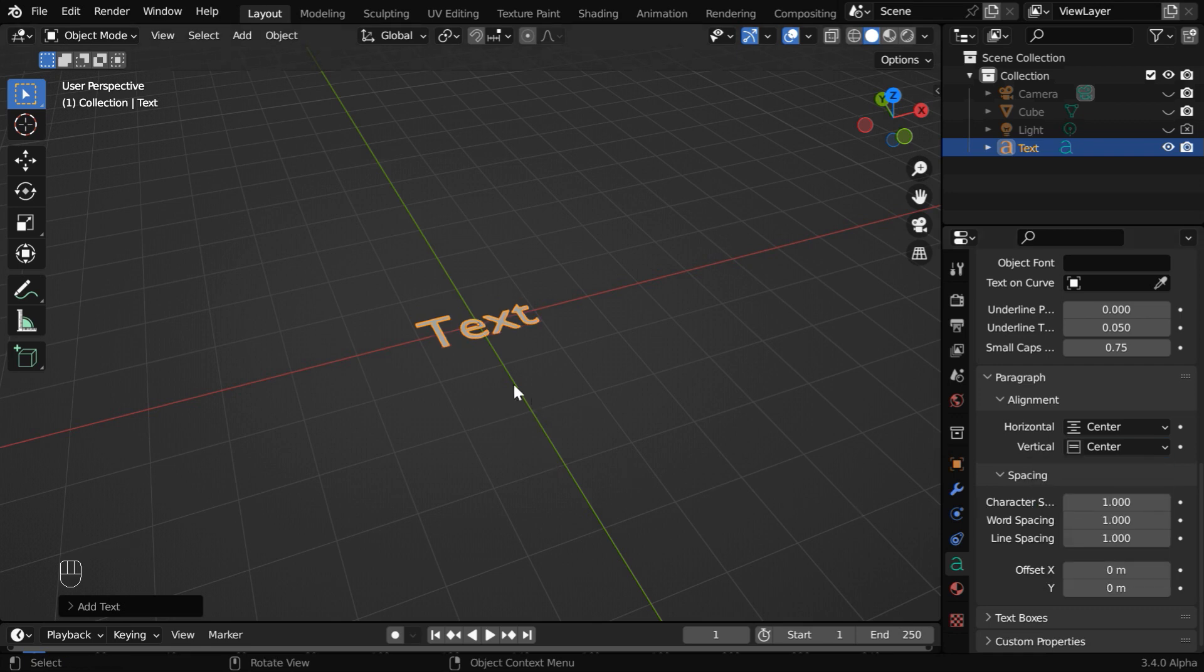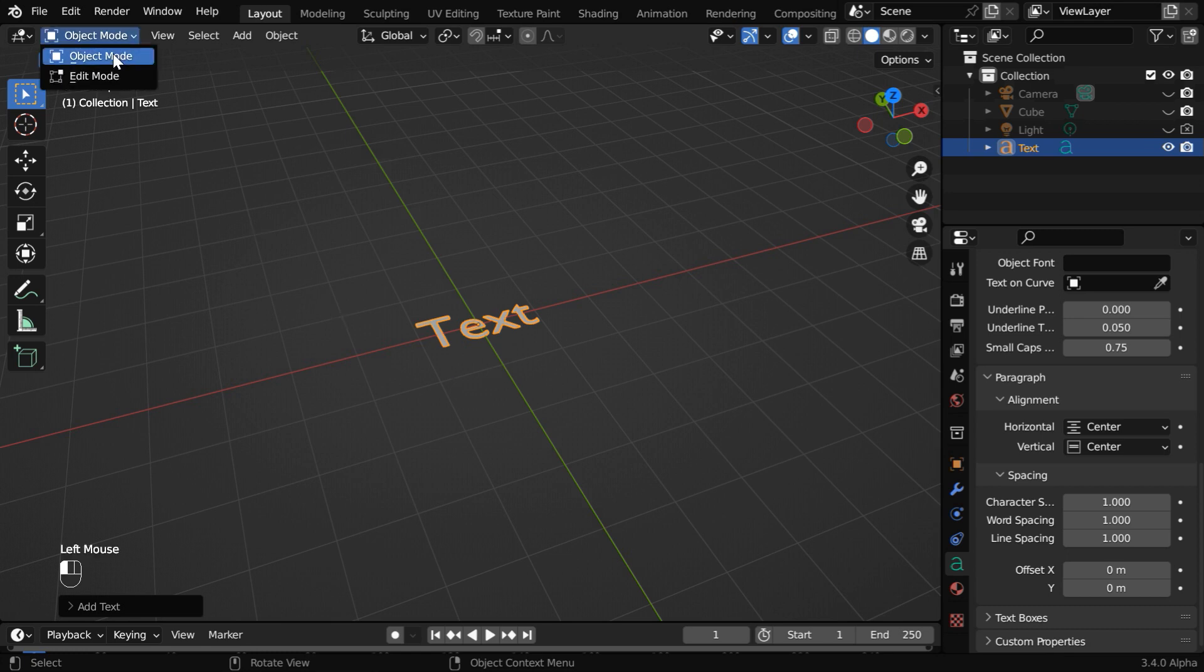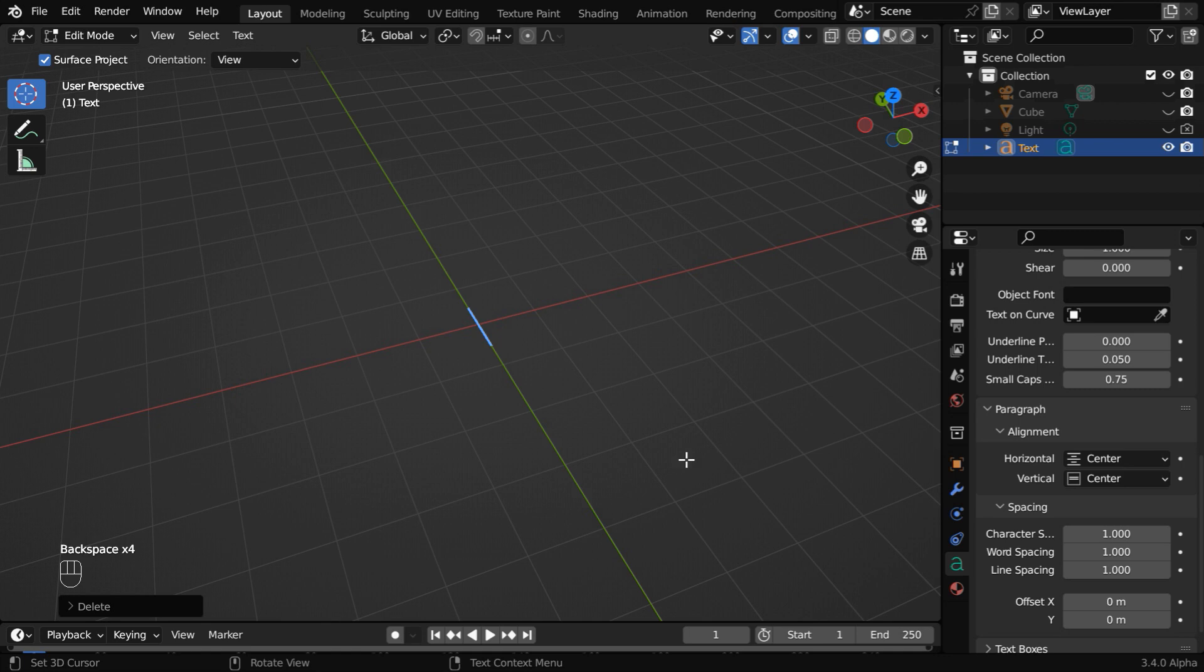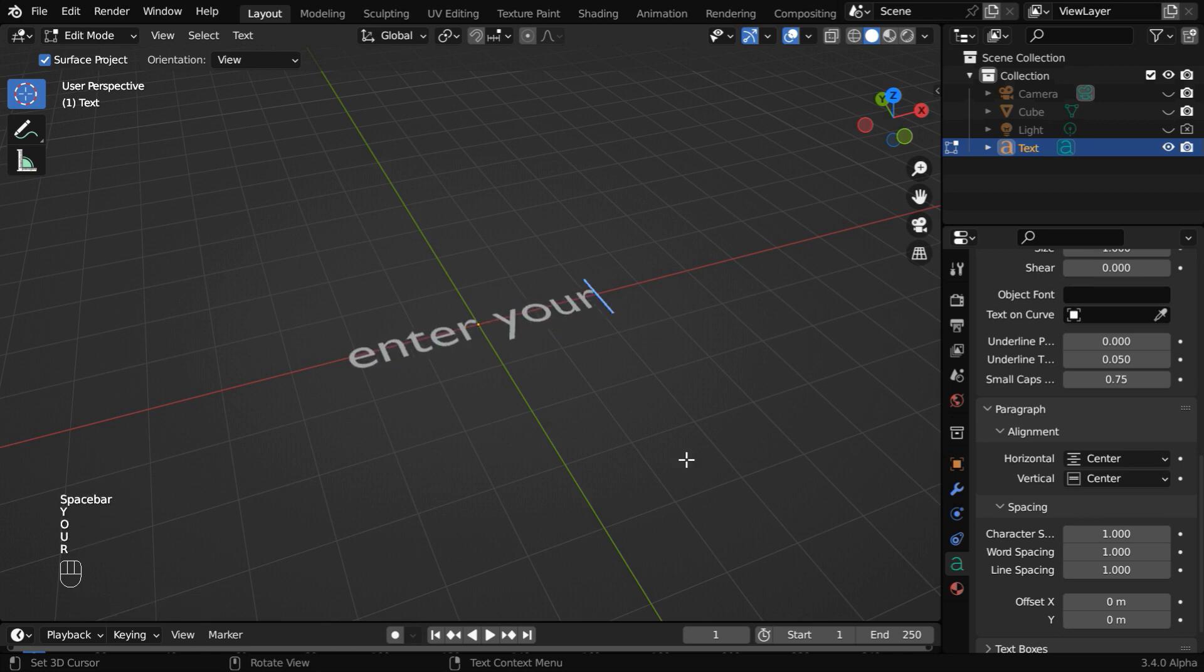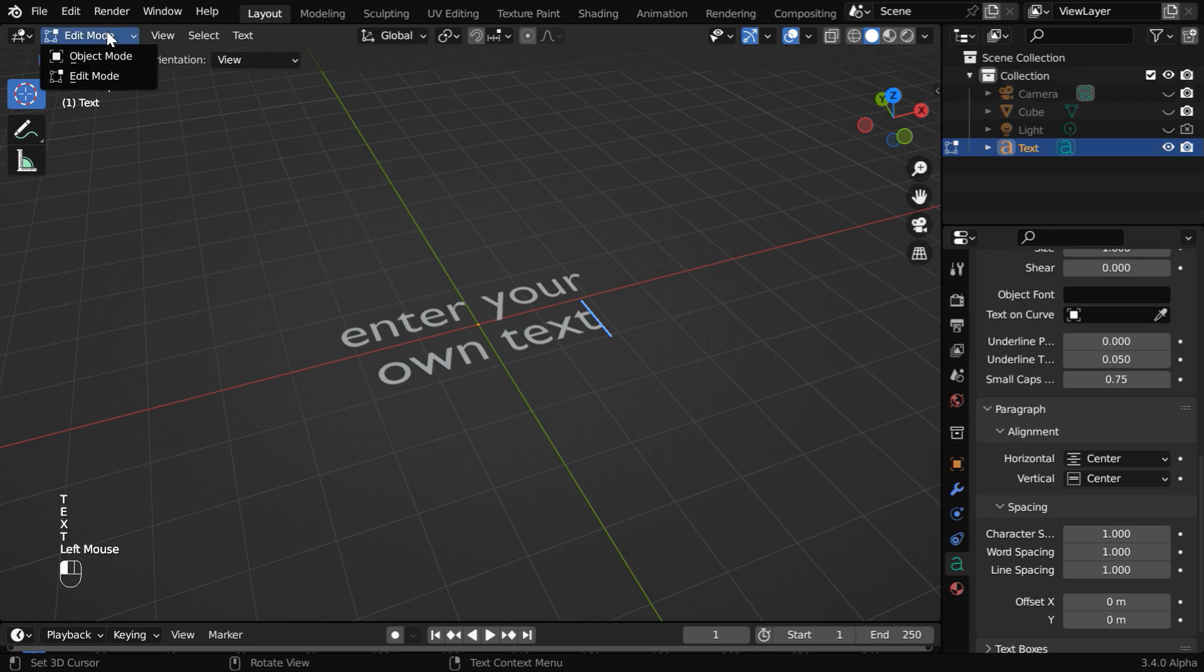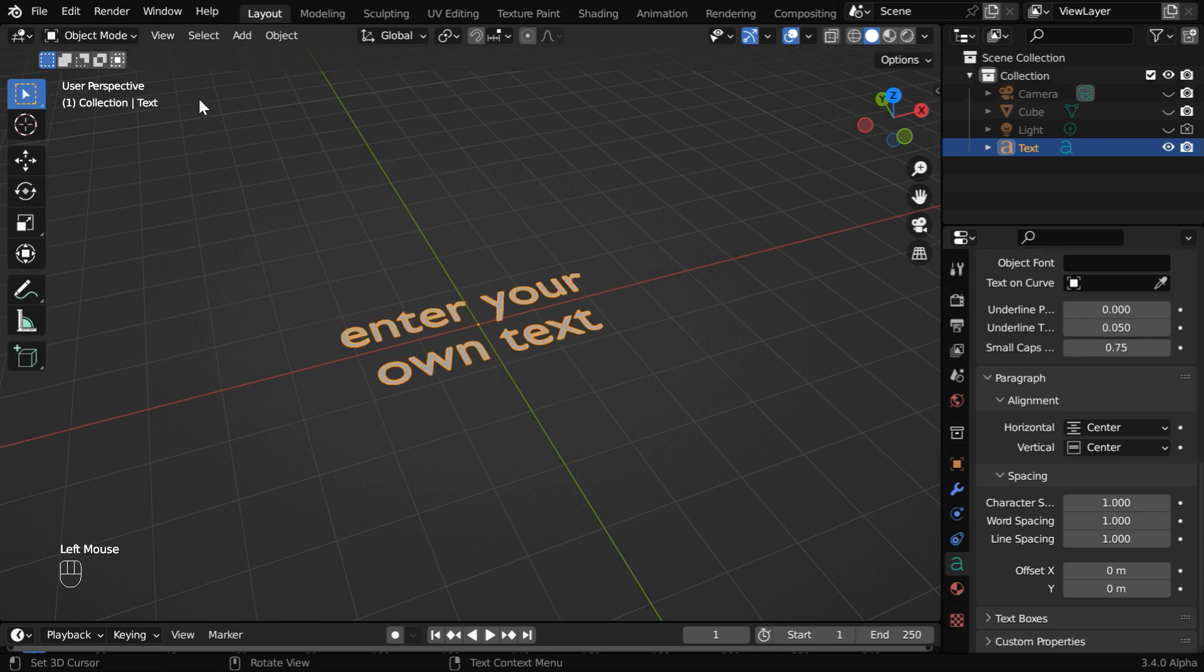We would like to add our own text instead of this default one. So we have to go to the edit mode. Delete everything with backspace and enter whatever text you want to add, you can even use a multi-line text. Once it is done, go back to the object mode.